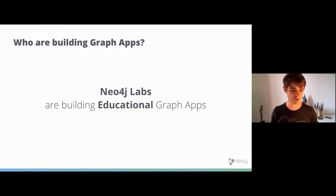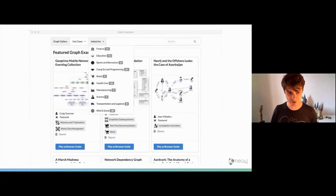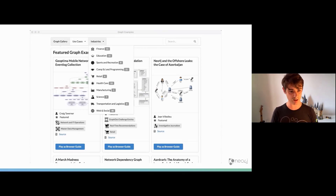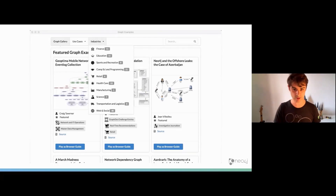The Neo4j Labs team have built educational apps to help you get started. If you're new to graph databases, the graph gallery is a good place for inspiration — a curated list of over 100 graph examples, all categorized by Neo4j use case and industry. Each example has a 'play as browser guide' button, which will open a browser guide inside Neo4j Browser and take you step by step through the use case.